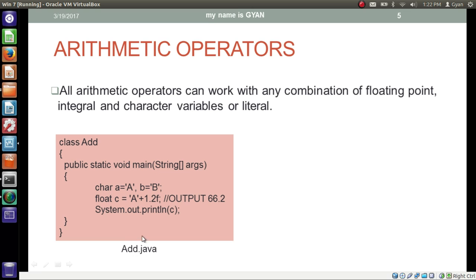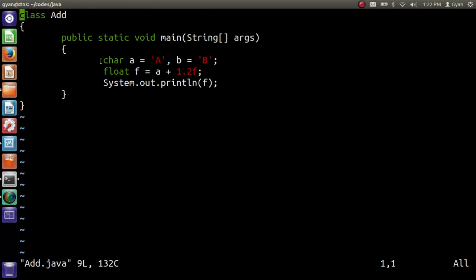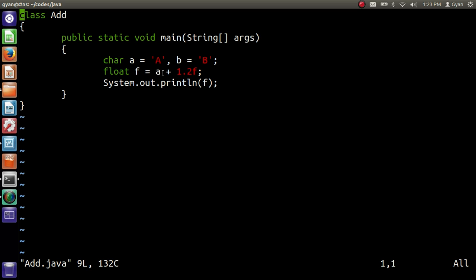Let's execute this program and see the output — add.java. In this program, character variable A contains the unicode of capital A, character variable B contains the unicode of capital B. We are adding the character variable with a float constant. Since the biggest data type in this operation is float, A first gets converted to float, and the result is 66.2, which we store in a float variable and then print.